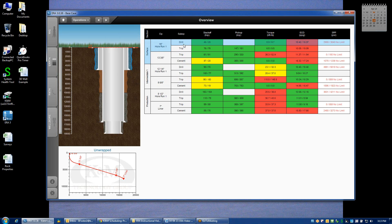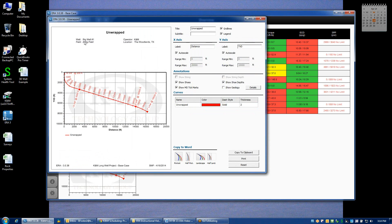And once that's changed, whenever you pull up a plot — for example the unwrapped reach plot — you'll see that that data is displayed.